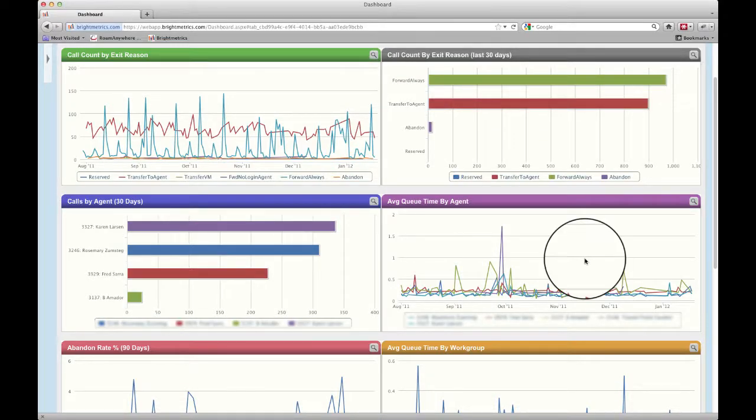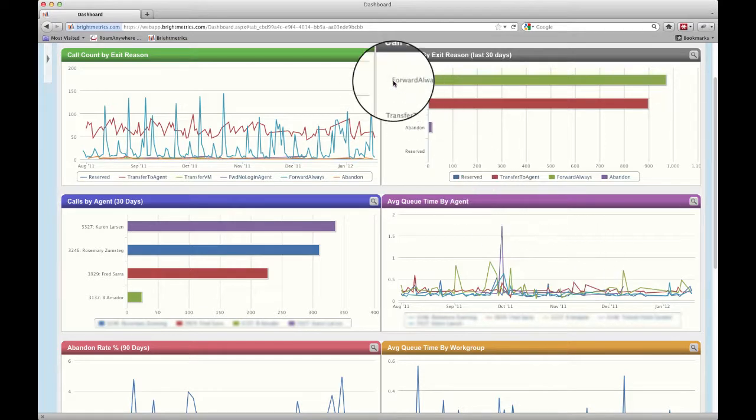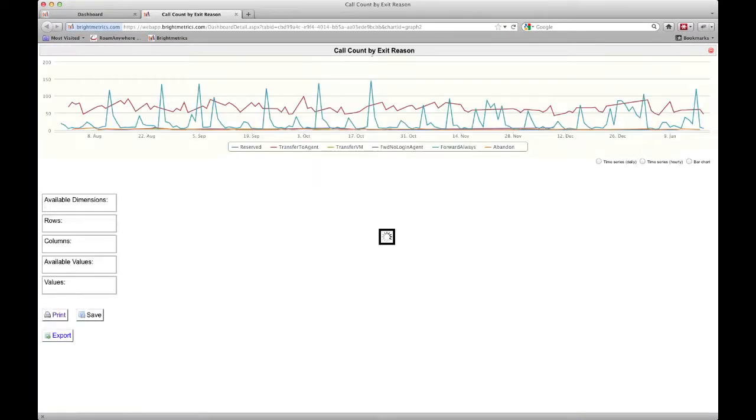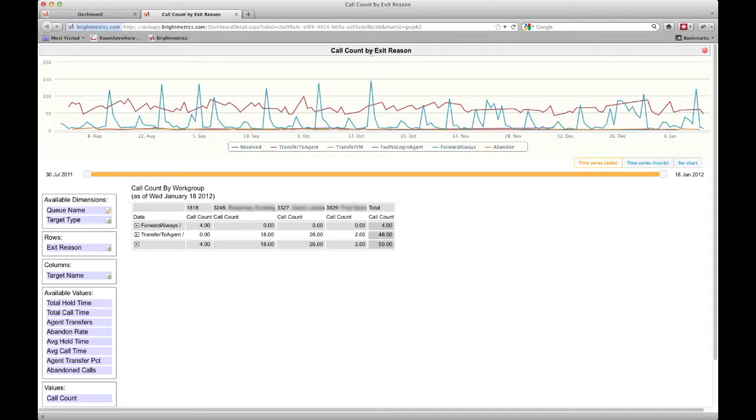To drill down further into the data, select the magnifying glass icon on the chart you'd like to examine. Note that this will open a new tab in your browser.